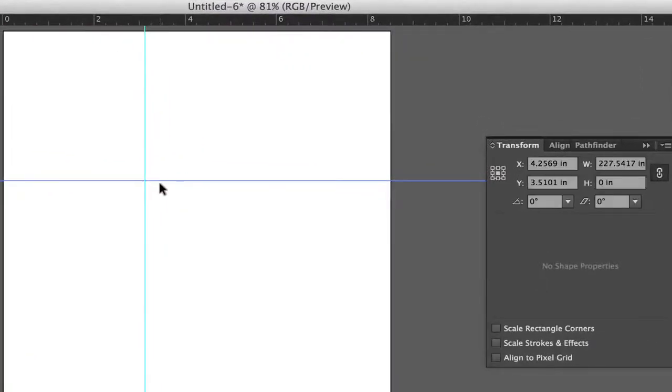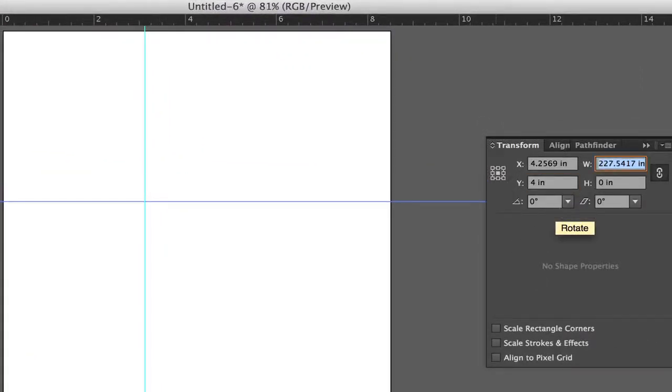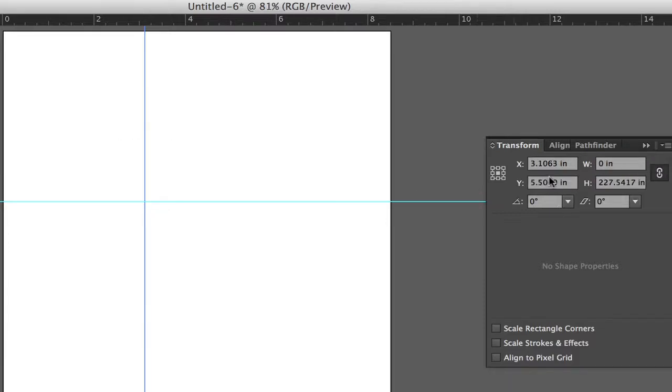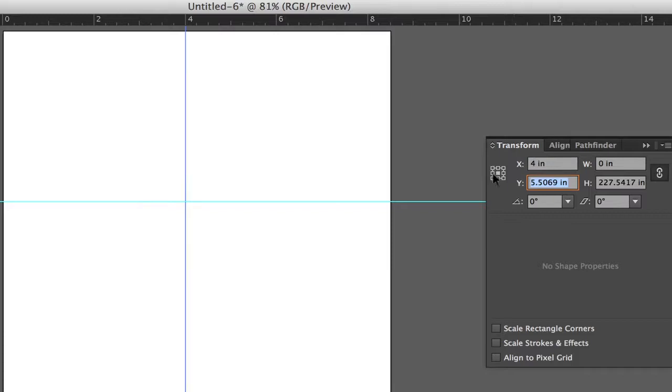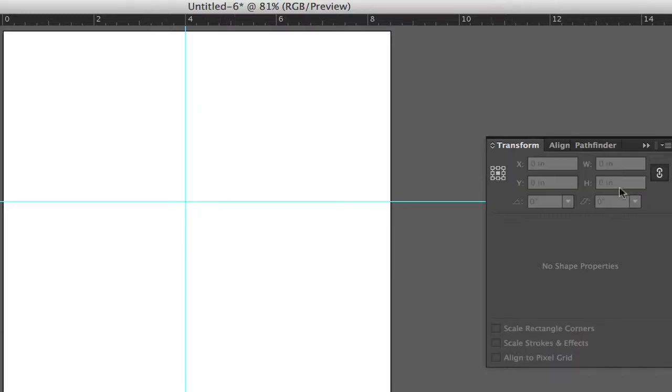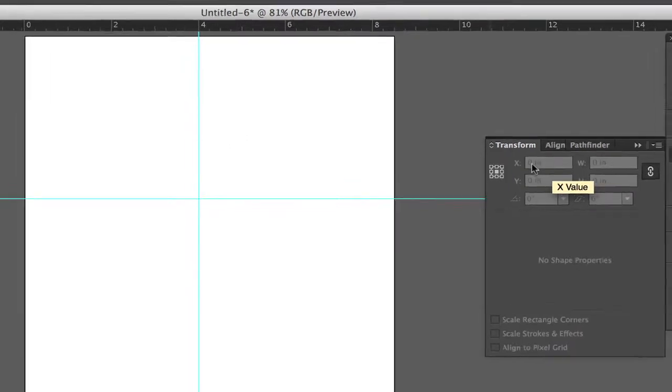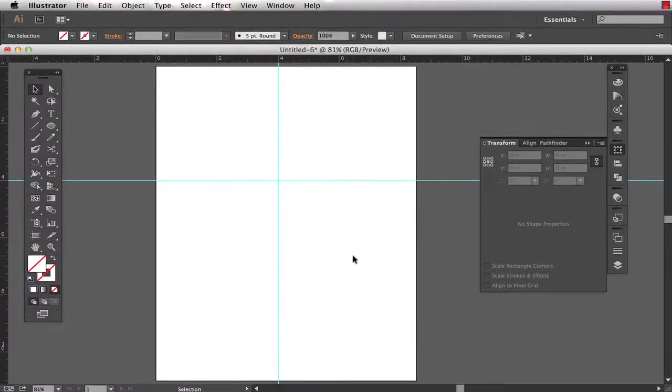So then I can select this guide here and I want to change the y-axis and I want this to be at exactly four inches. So that moves that guide to exactly four inches. And I want this one to be on the x-axis at exactly four inches. So that moves that to four inches. So I can just control the position of them via the transform panel. Pretty easy.